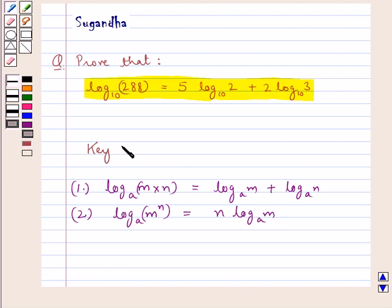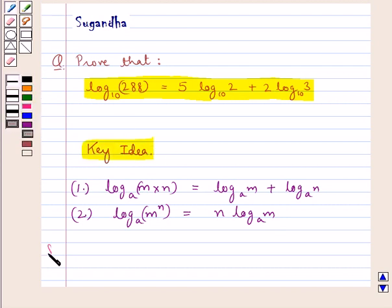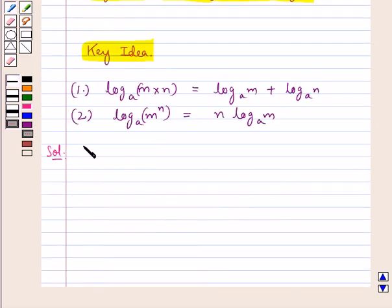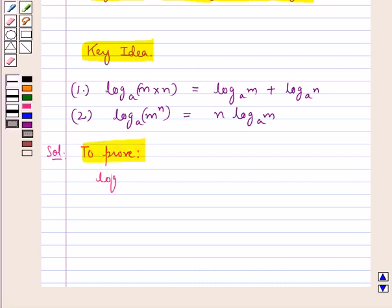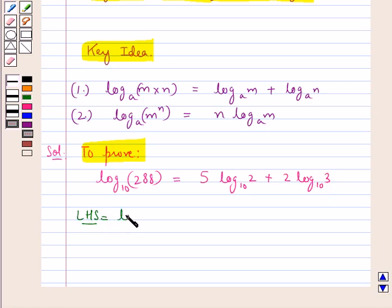This is the key idea that we use for this question. Let's proceed with the solution now. We need to prove that log of 288 to the base 10 is equal to 5 log 2 to the base 10 plus 2 log 3 to the base 10. Let us first consider the LHS, which is log of 288 to the base 10.